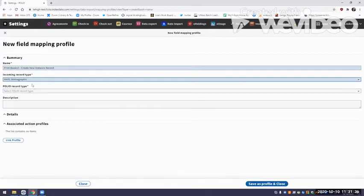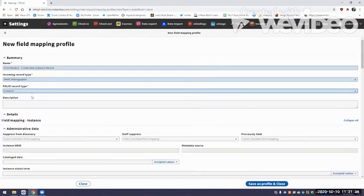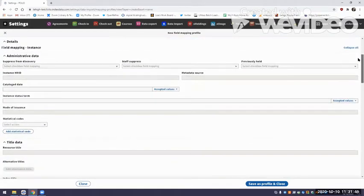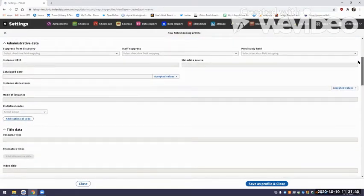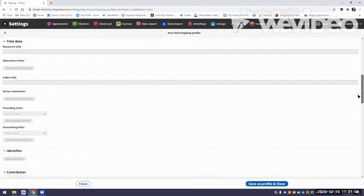At this point in Goldenrod, the only type of record you can import is a MARC bibliographic record, so I'm going to select that every time for every field mapping profile we build today. The FOLIO record type is the type of record I'm intending to create — right now I'm thinking about the instance record. As soon as I pick that, you can see the screen populates with choices that are appropriate for the instance record.